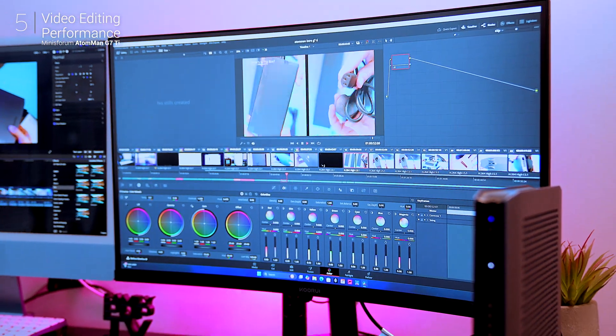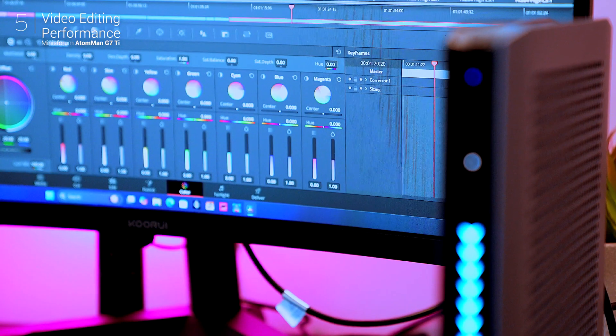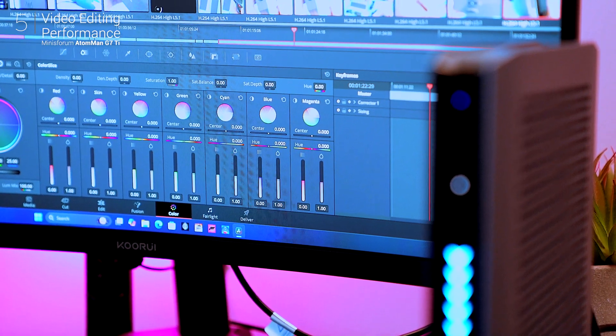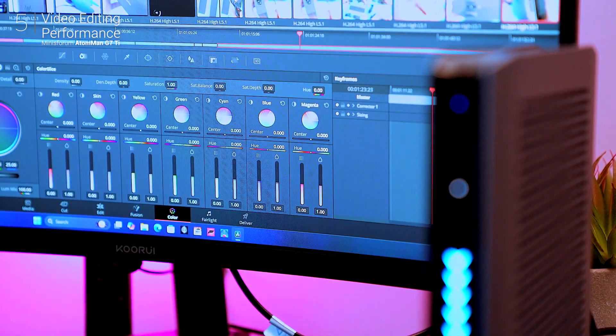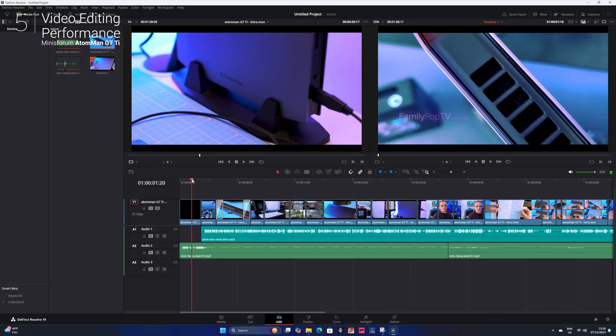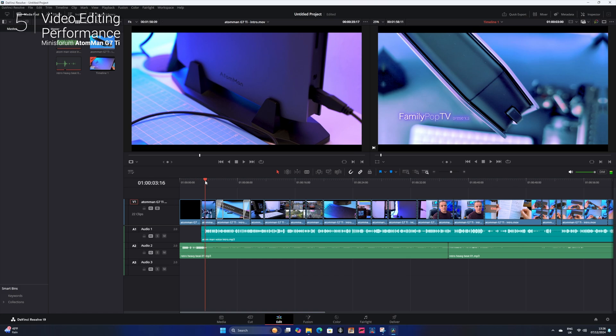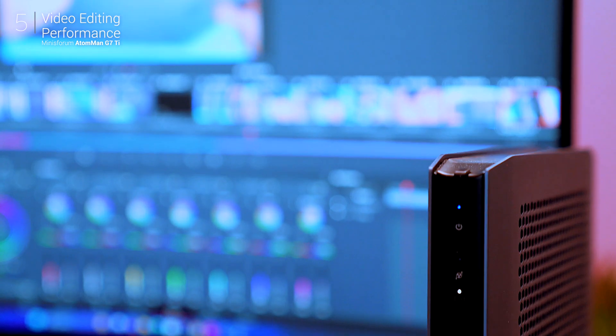The RTX 4070's CUDA cores handle real-time effects and multi-layer edits effortlessly. In fact, the intro to this very video was edited on this PC.